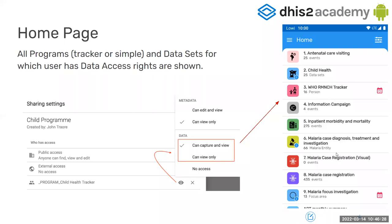To differentiate a tracker program, event program, or dataset, you need to look at the label. If it says 'datasets,' that's easy. For event programs it shows the program name, and for tracker programs it will be the name of the tracked entity type — for example, 16 persons registered or 66 malaria entities. The datasets and programs that show up are those configured as 'can capture and view' or 'can view only.' If you have a program or dataset you don't want seen by your users in the Android app, you set no access in data and it will not show up — the app will not download it.